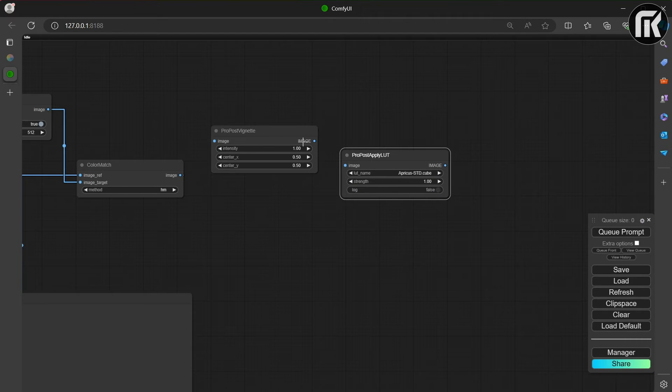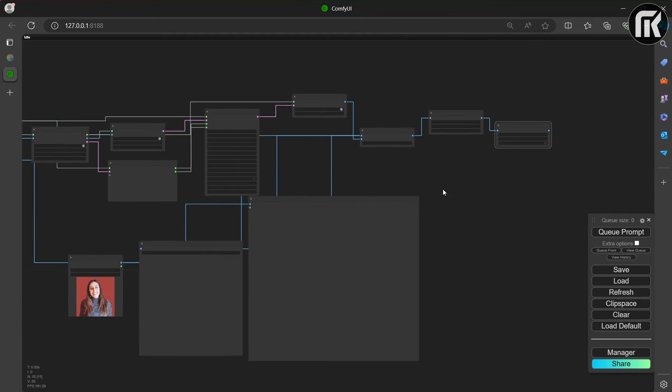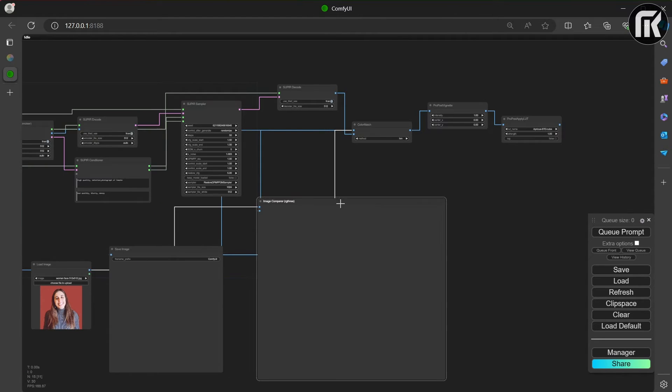We're going to go image to image. And what I'm going to do is to do a compare ourselves in the image. Let's bring up that compare, a compare node from RG3.